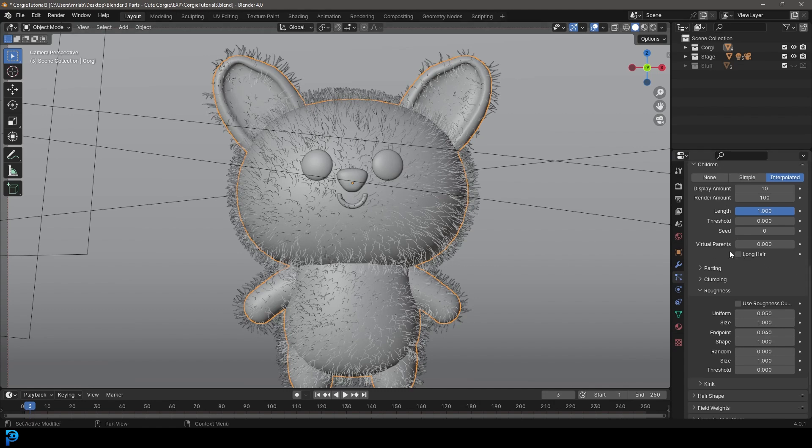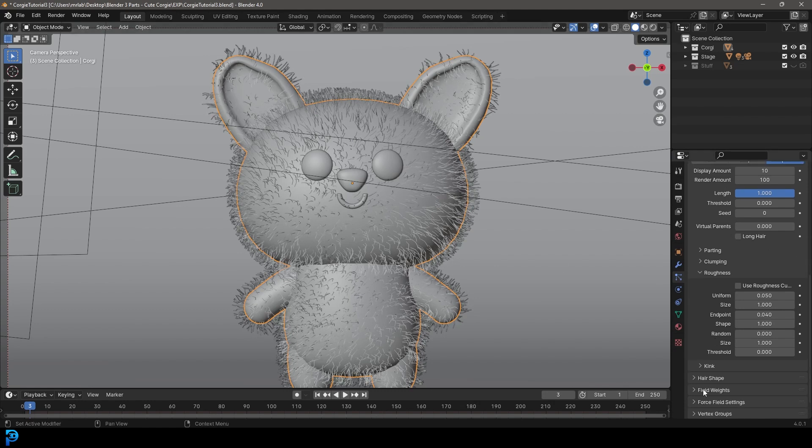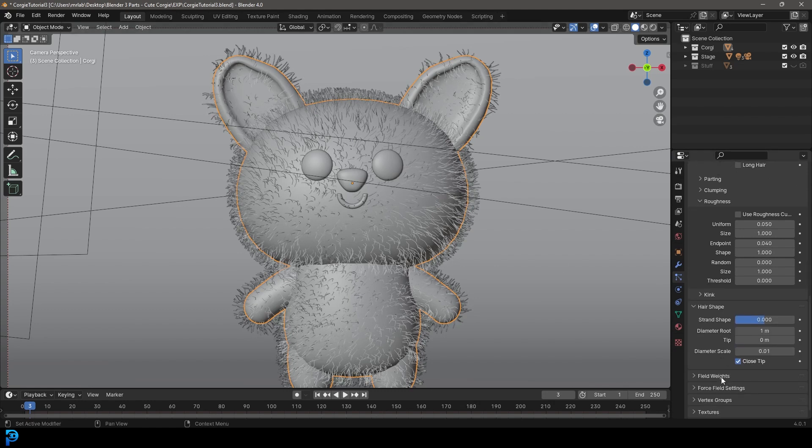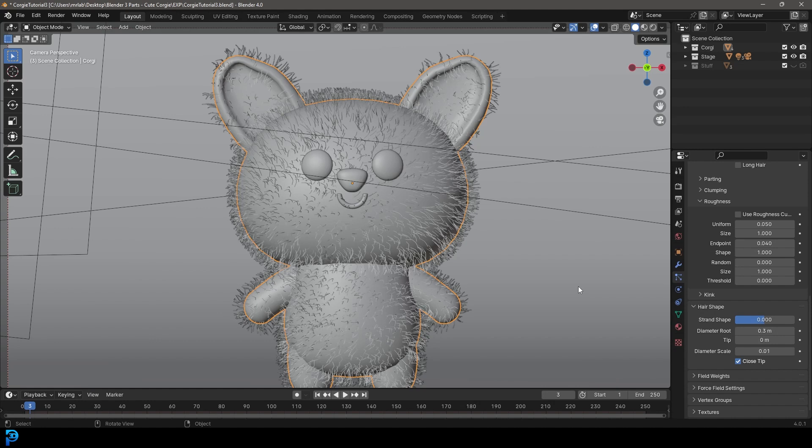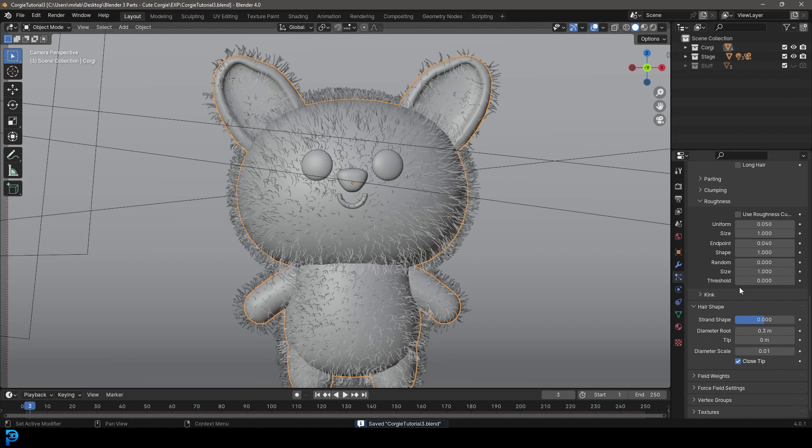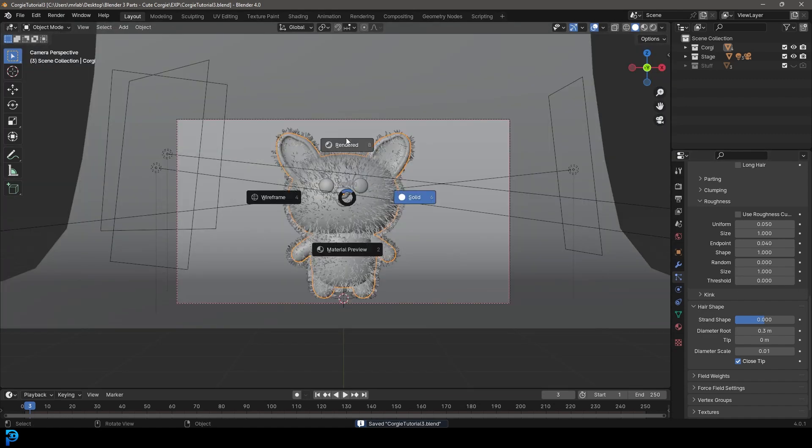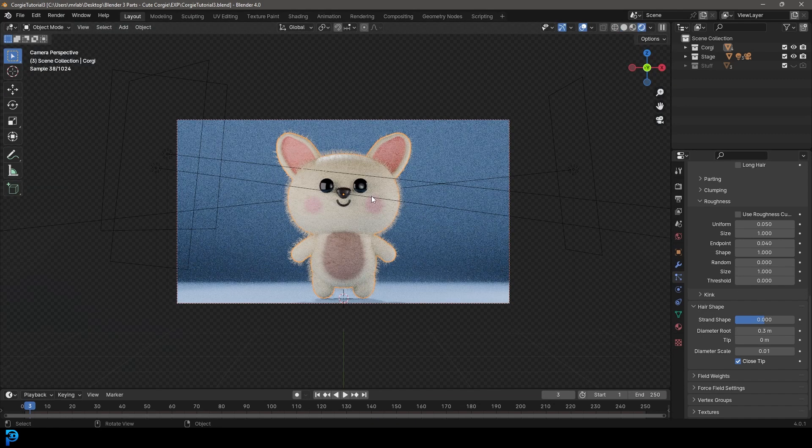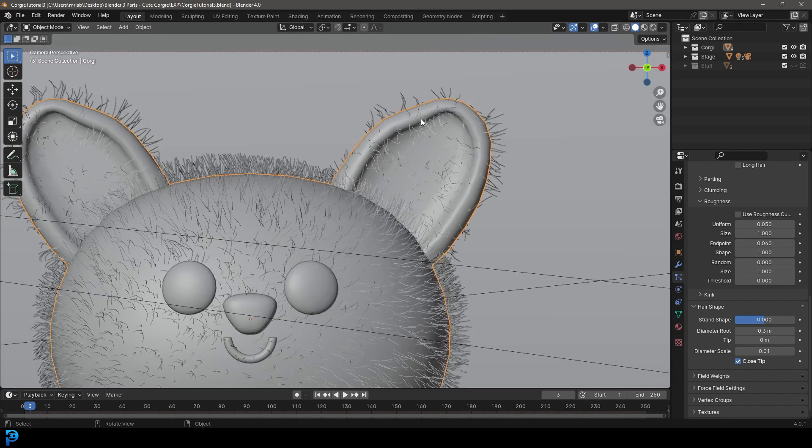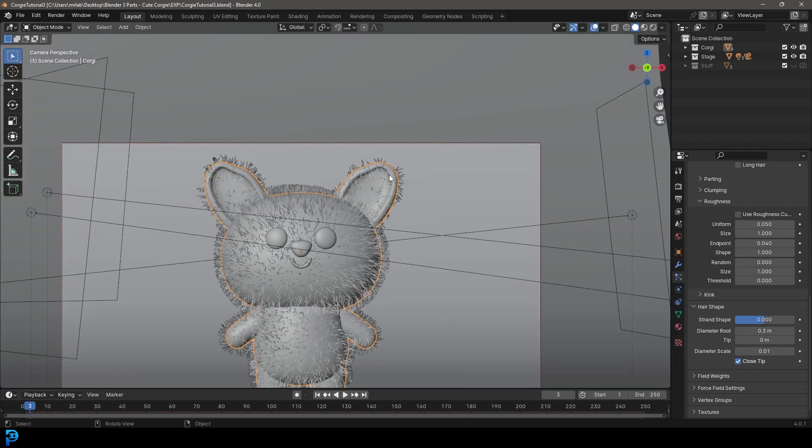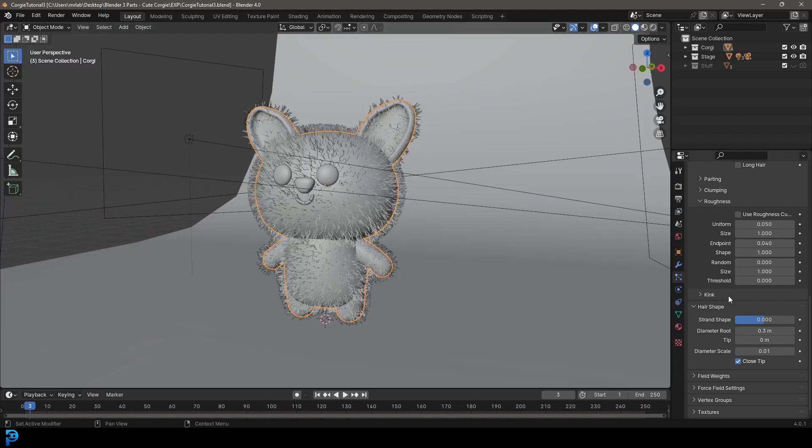We're then going to go to the hair shape. We don't want this to look really thick, so we're going to take the diameter root down to 0.03. Let's make sure to save as we're working. Let's go Z and look at this in rendered. That's looking good. We just don't want fur to be in certain places.